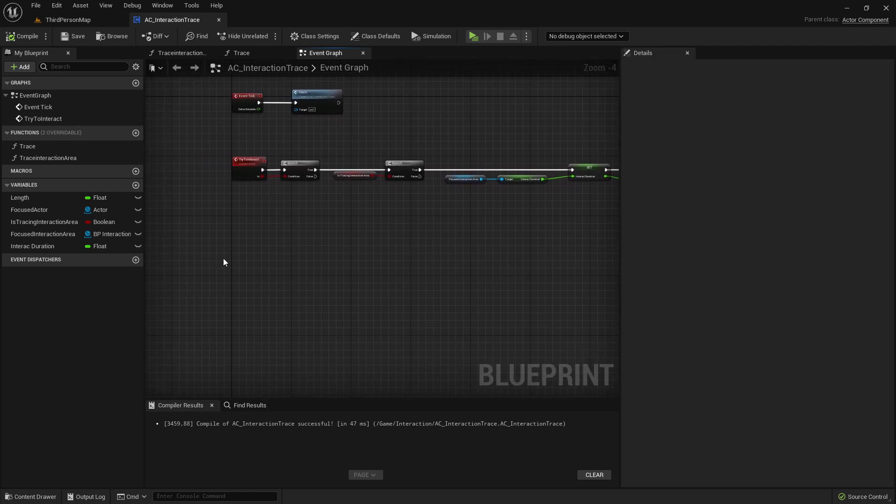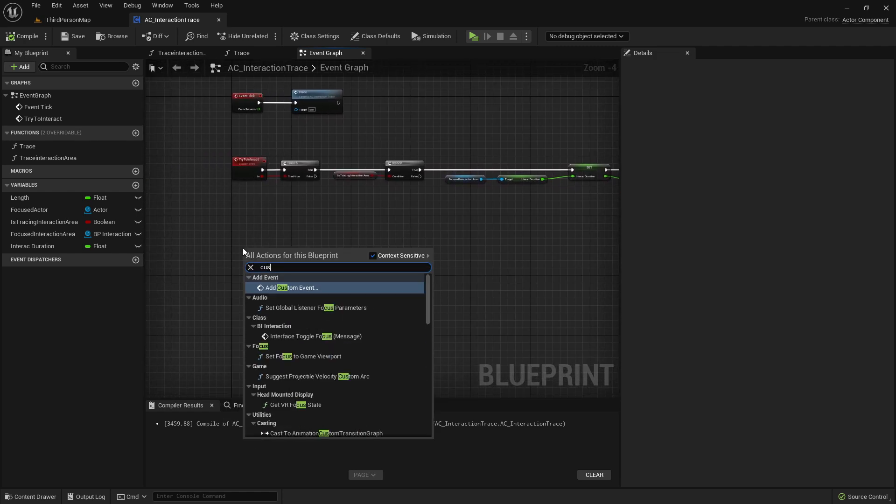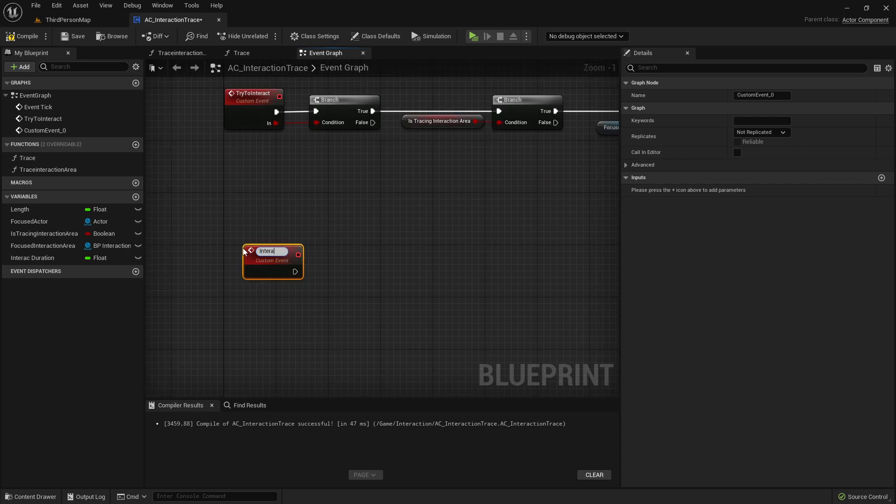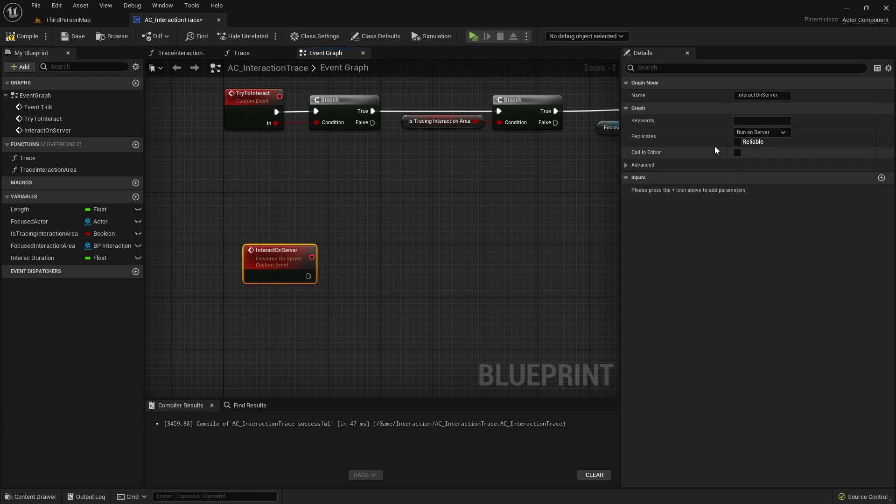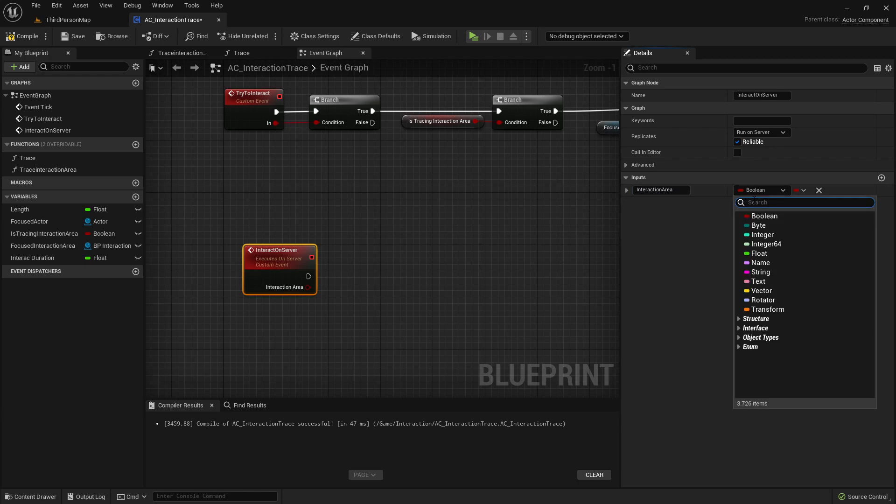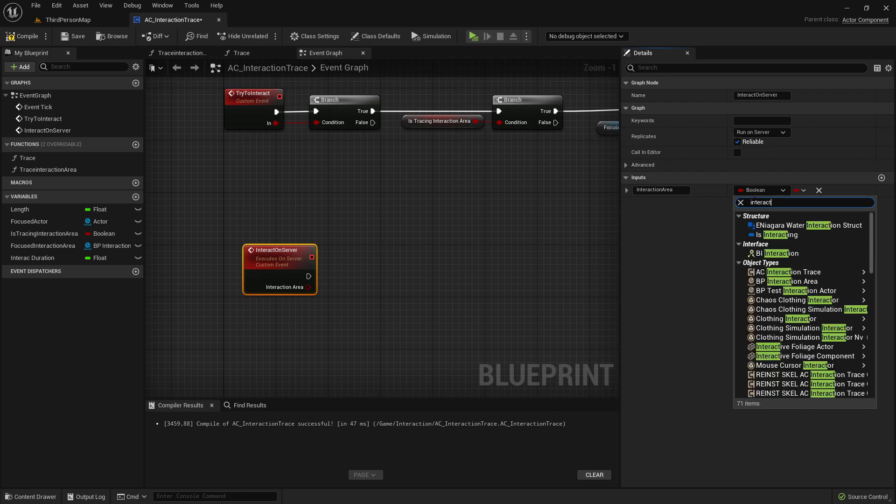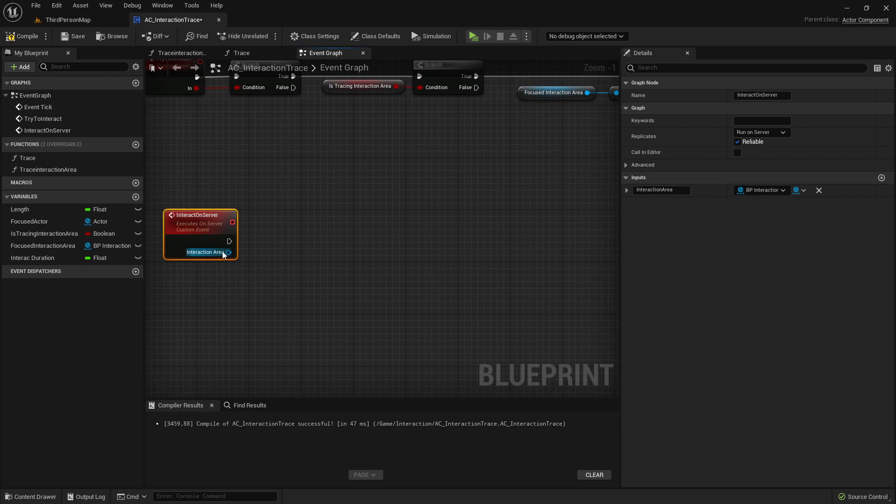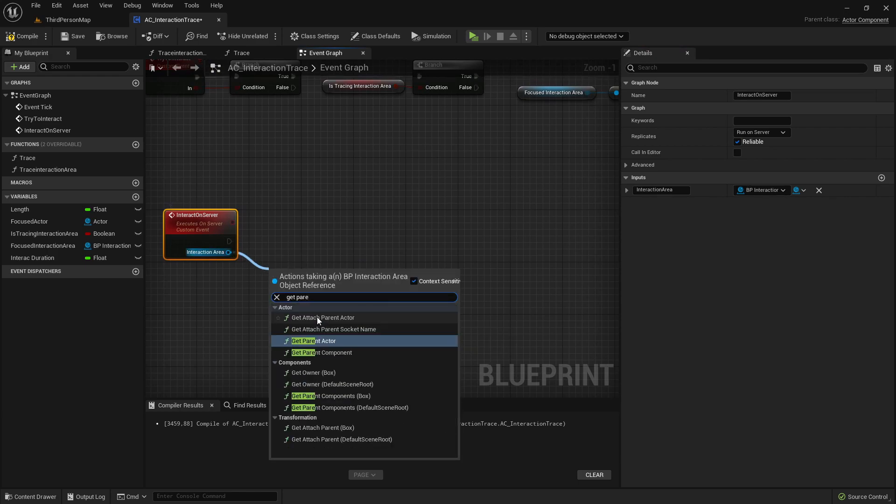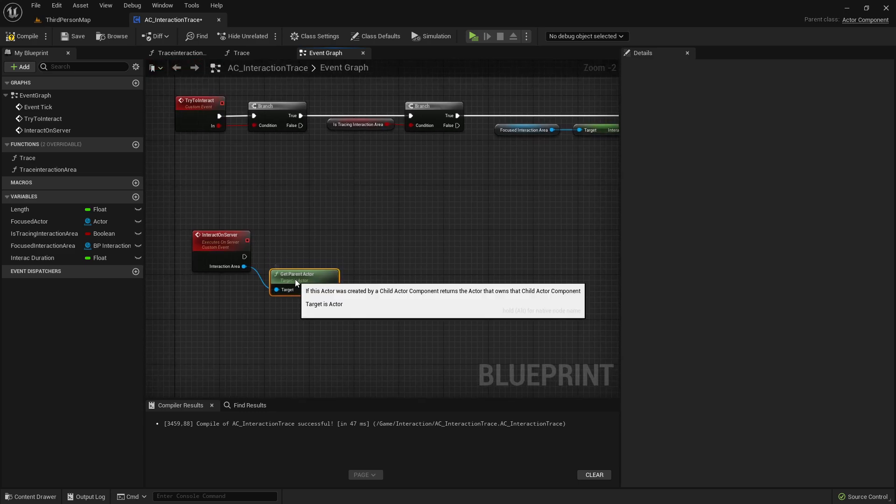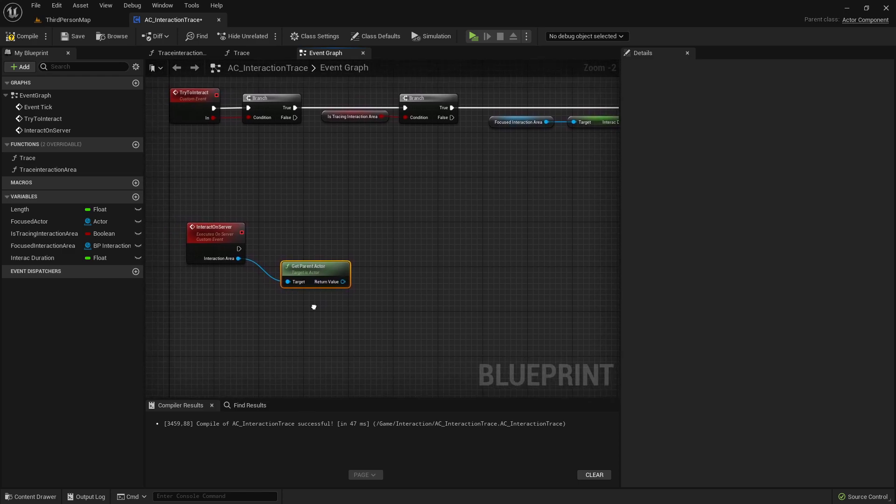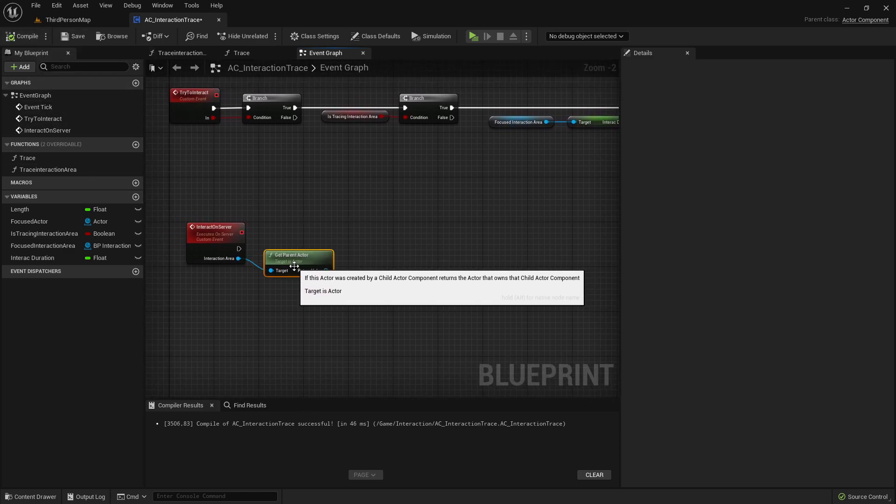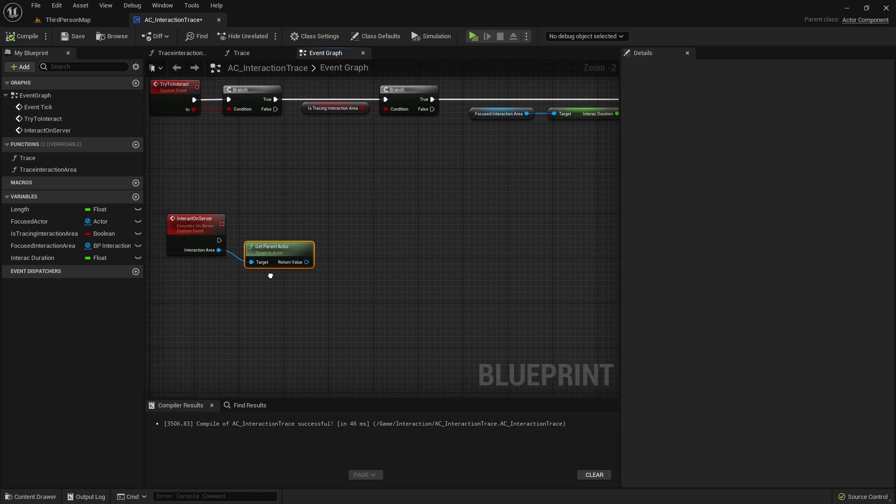Now we want to tell the interactable actor that we interacted with it. So, how do we do it? Let's create here a new custom event. Call it interact on server. Change it here to run on server and set it to reliable as input. So, we want to name it here, interaction area, and as type, also, interact, interaction area. Then we're going to get here the parent actor. And now we want to run an event in our interactable actor. And we can do it again with the help of an interface.